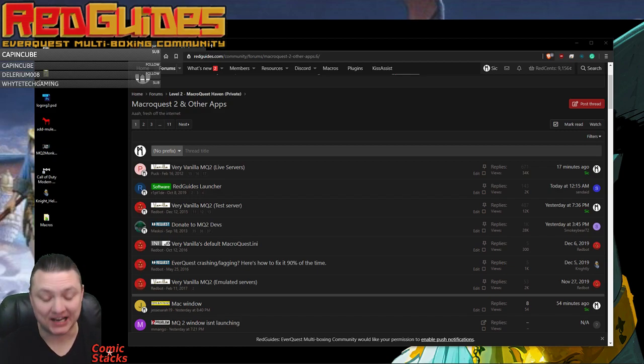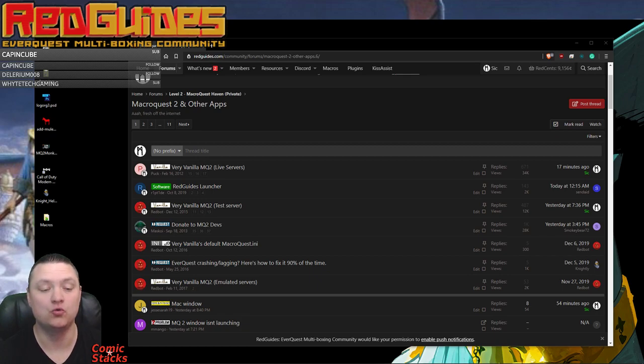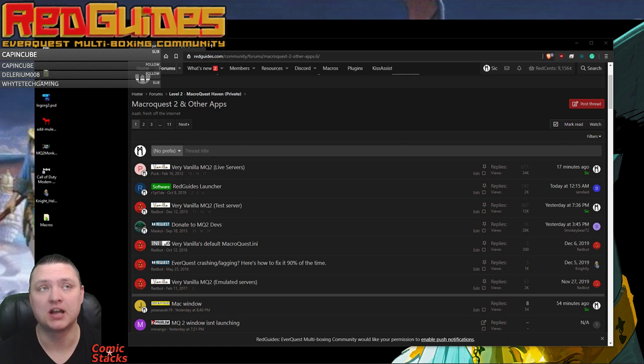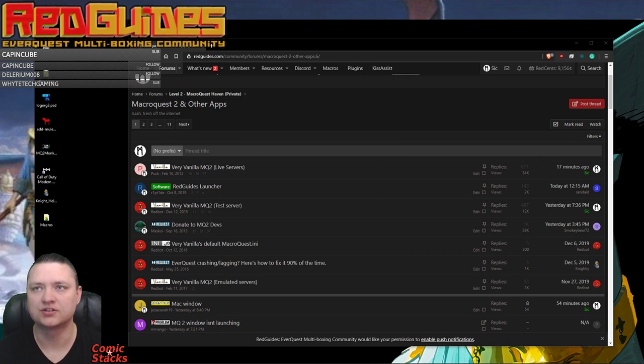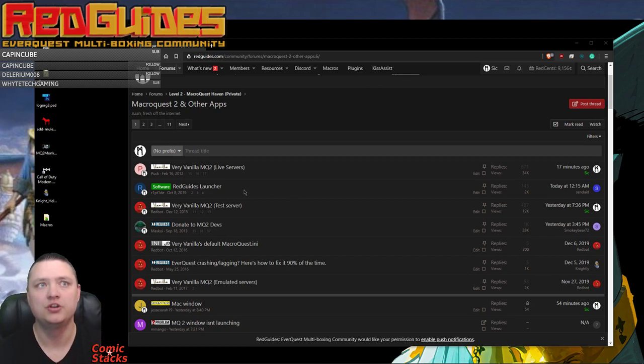Hey what's up guys, it's Sick and I'm going to do a quick video for you guys on the new Red Guides launcher. I've been helping out quite a lot of people tonight, people who already have Very Vanilla installed who are trying to use this launcher and having some issues. So we'll do it for the very first time.